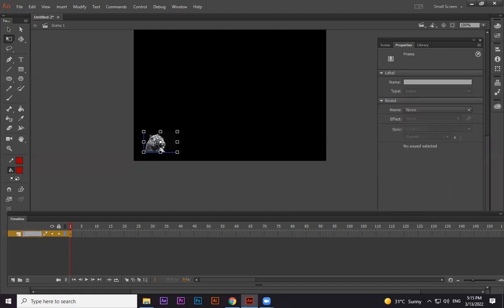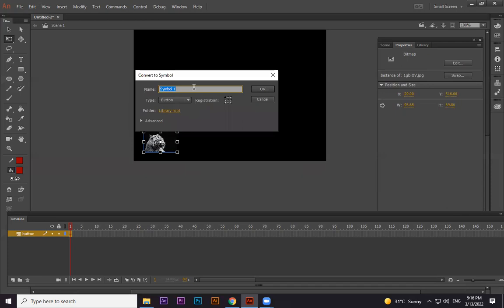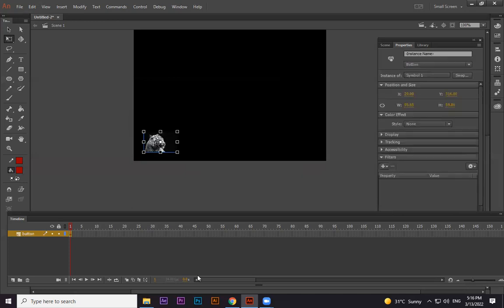I'm making a separate layer because later I need to animate this. If I don't need to animate it separately, I can keep it in the same layer. When we were doing character animations, any part we wanted to animate separately we kept on a separate layer — same logic here. Now I have one image, and to convert it to a button I press F8, choose Button, and press OK.